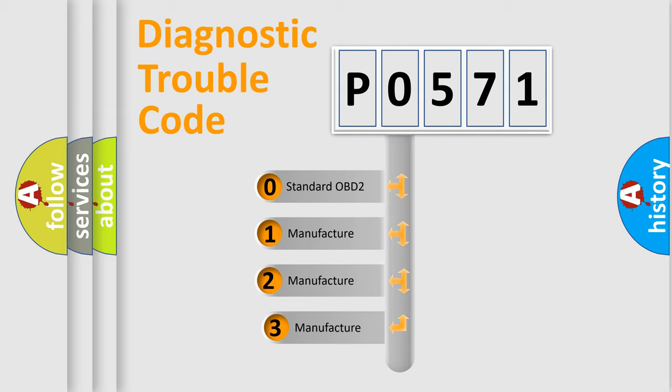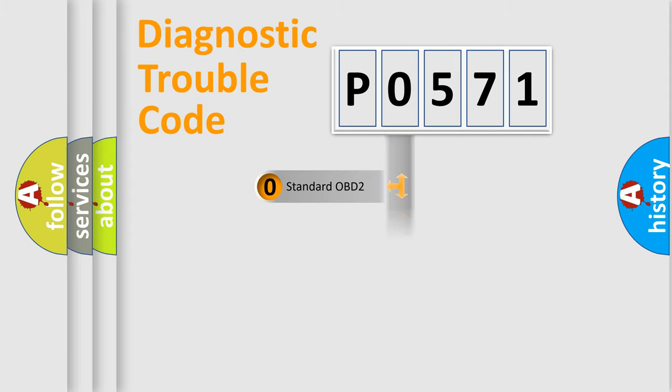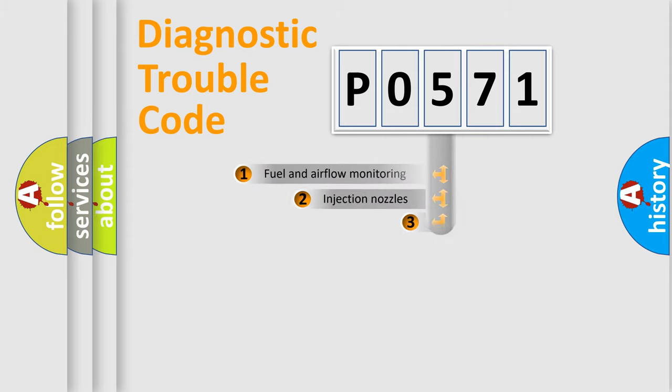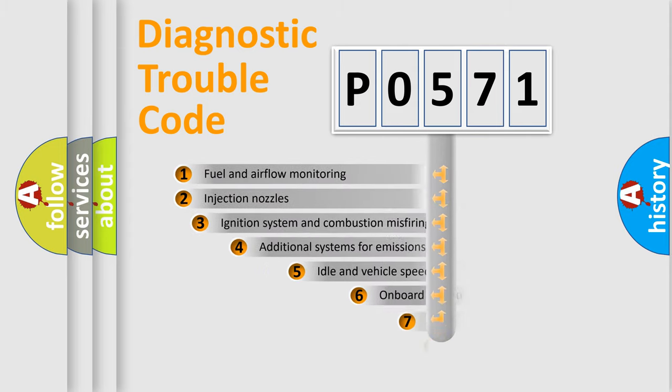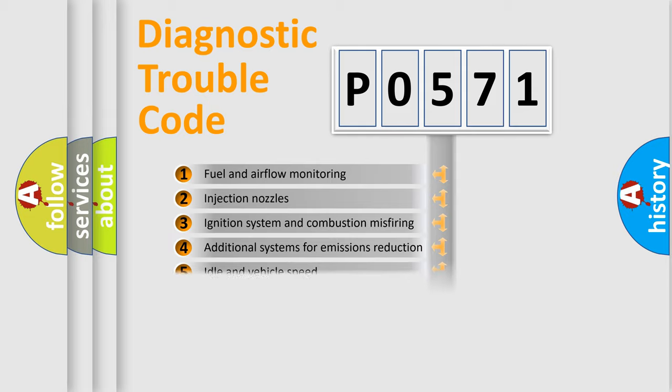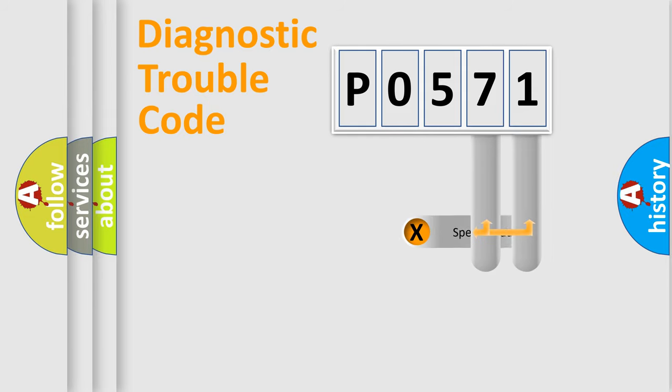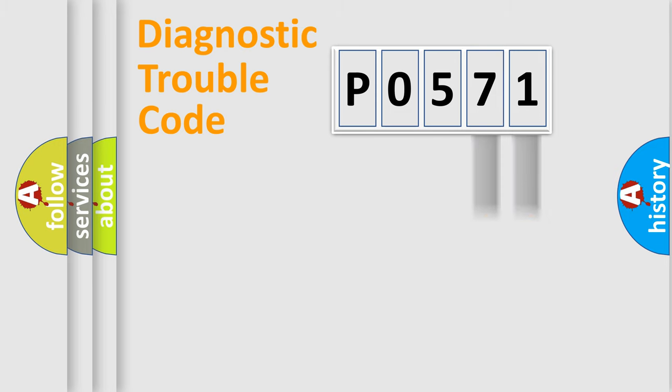If the second character is expressed as zero, it is a standardized error. In the case of numbers 1, 2, 3, it is a car-specific error. The third character specifies a subset of errors. The distribution shown is valid only for the standardized DTC code. Only the last two characters define the specific fault of the group.